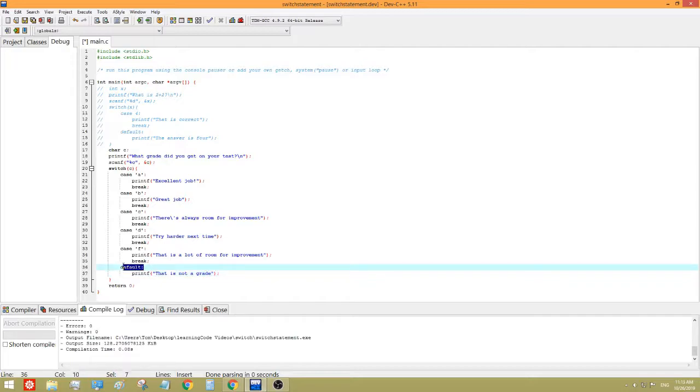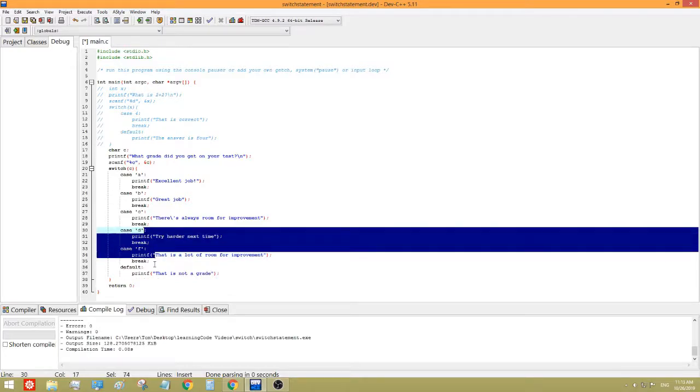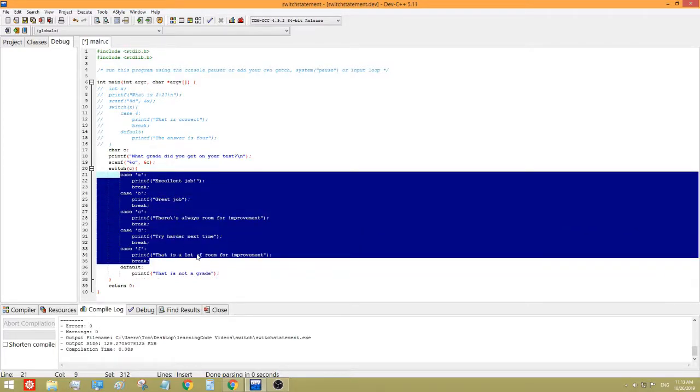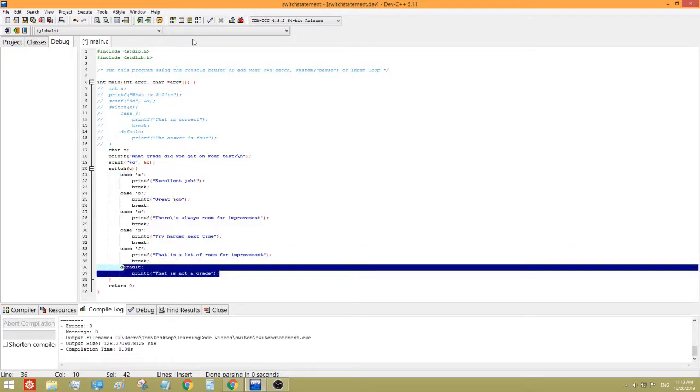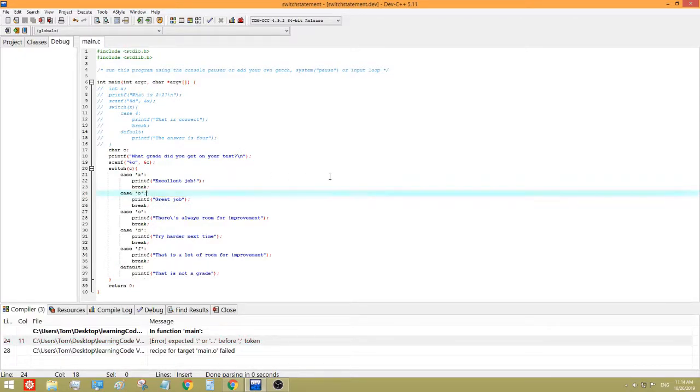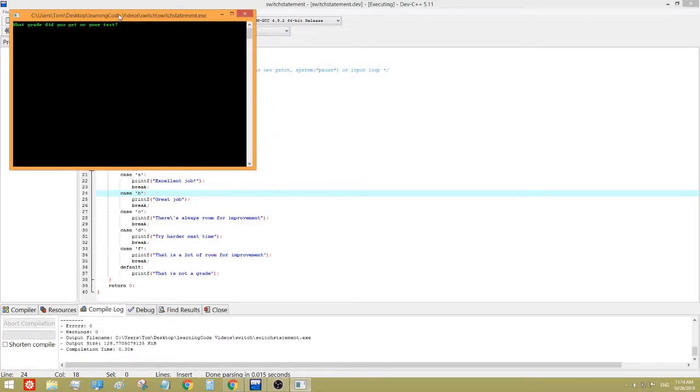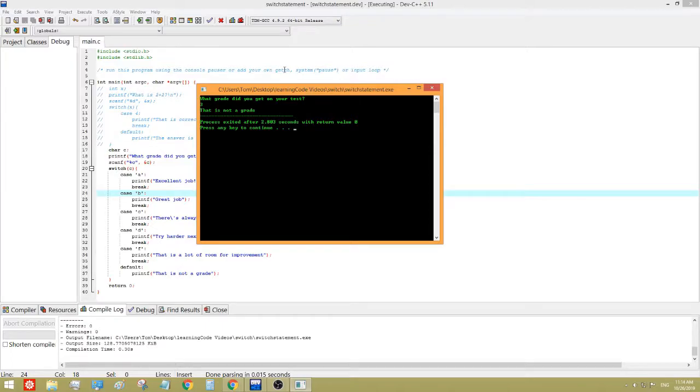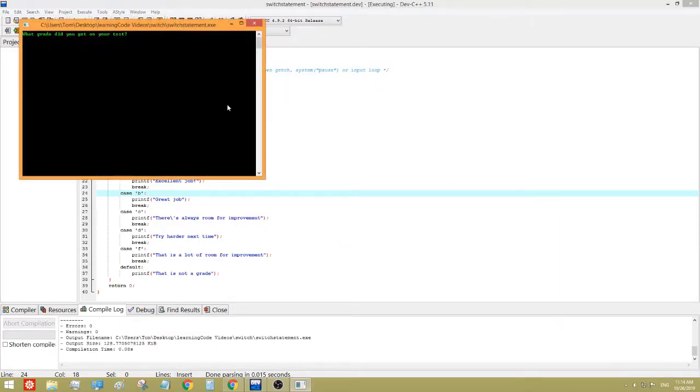So, what I did here, was, if they don't enter any of these options, then it basically means that they're just trying to mess with the program, like the user. So, for example, oh yeah, I forgot to put that. So, if I put a 3, it would show that it's not a grade, because 3 is not even a letter. So, and if I put Z, that's also not a grade.